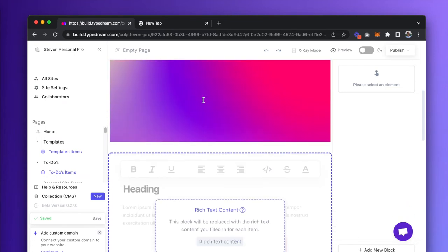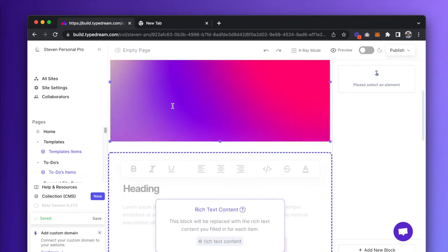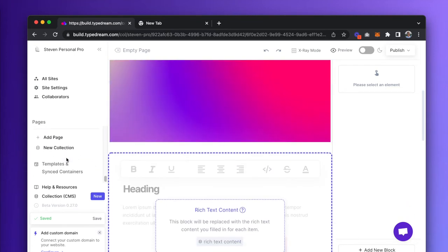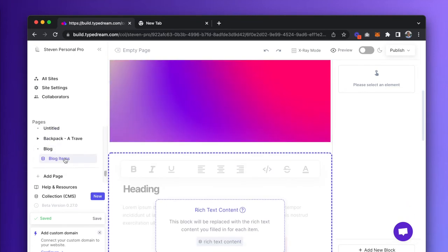So in here, everything you put in here will look the same for each blog entry. However, this gray box here where it says Rich Text Content, you'll have to manually fill in for each article.